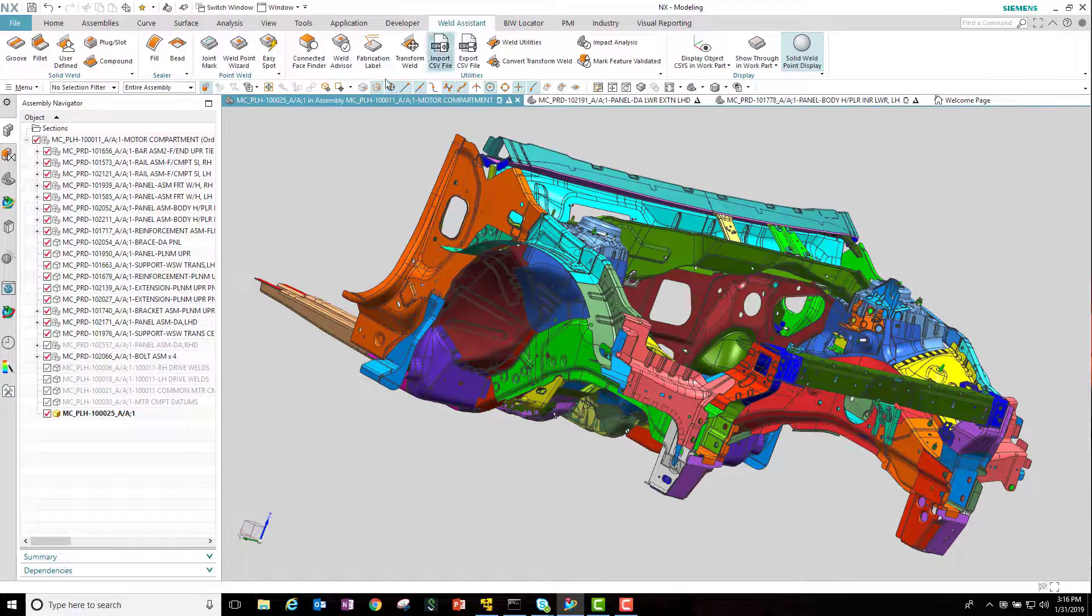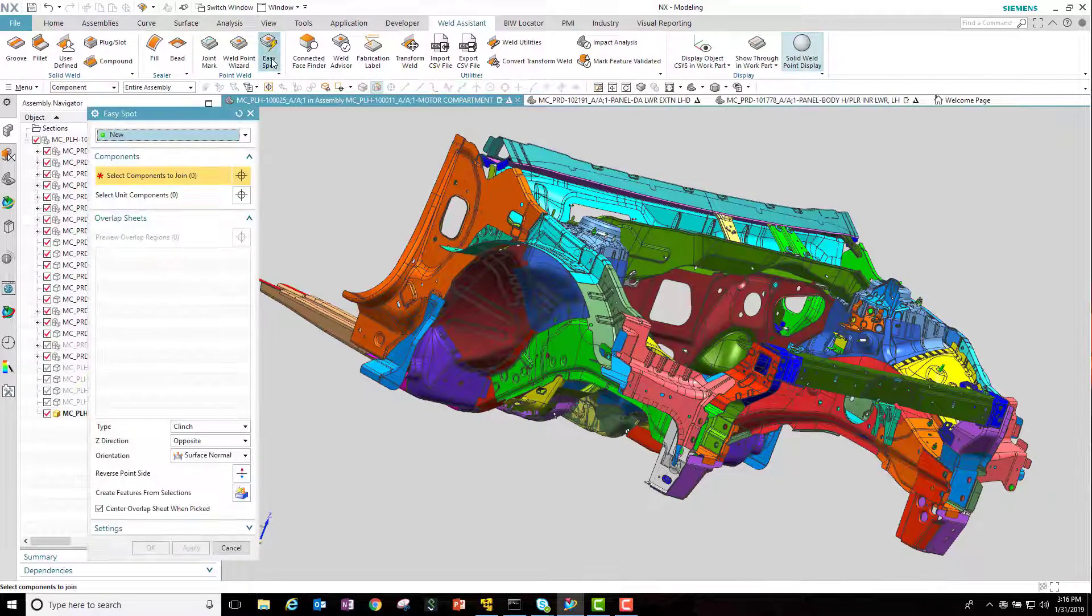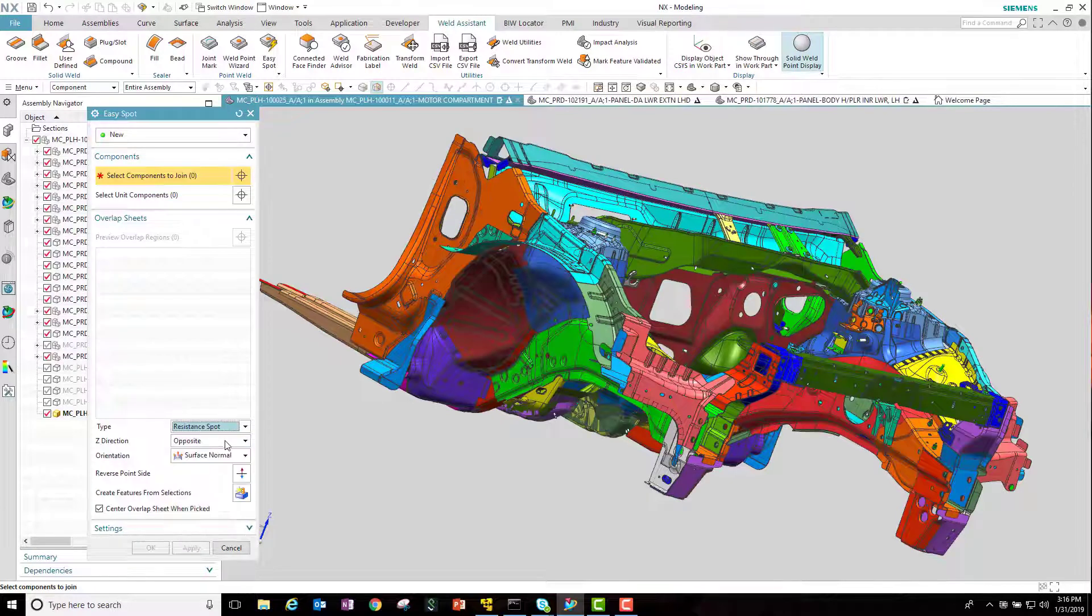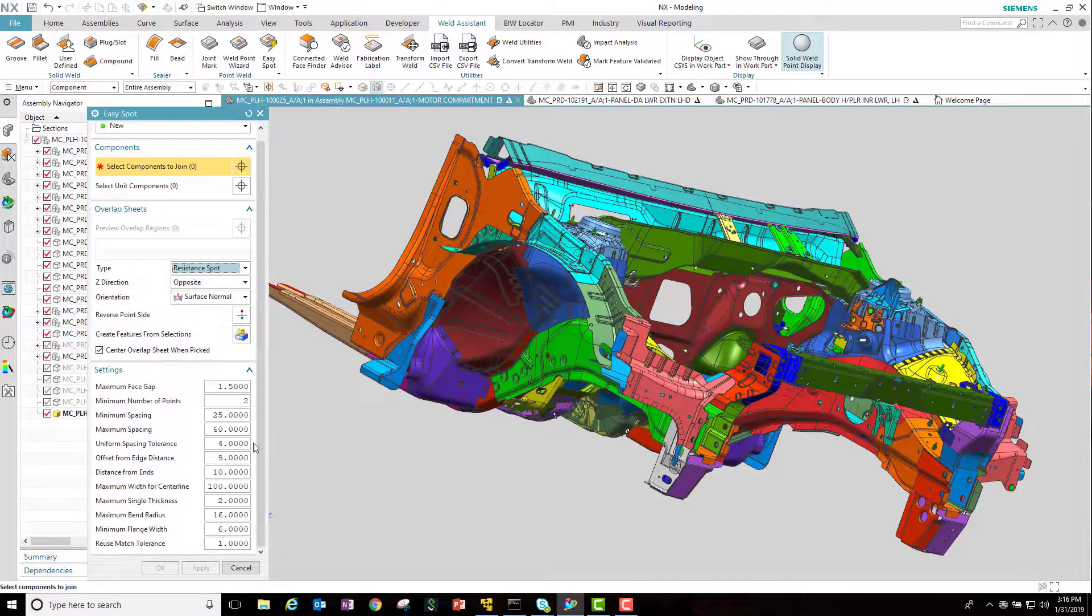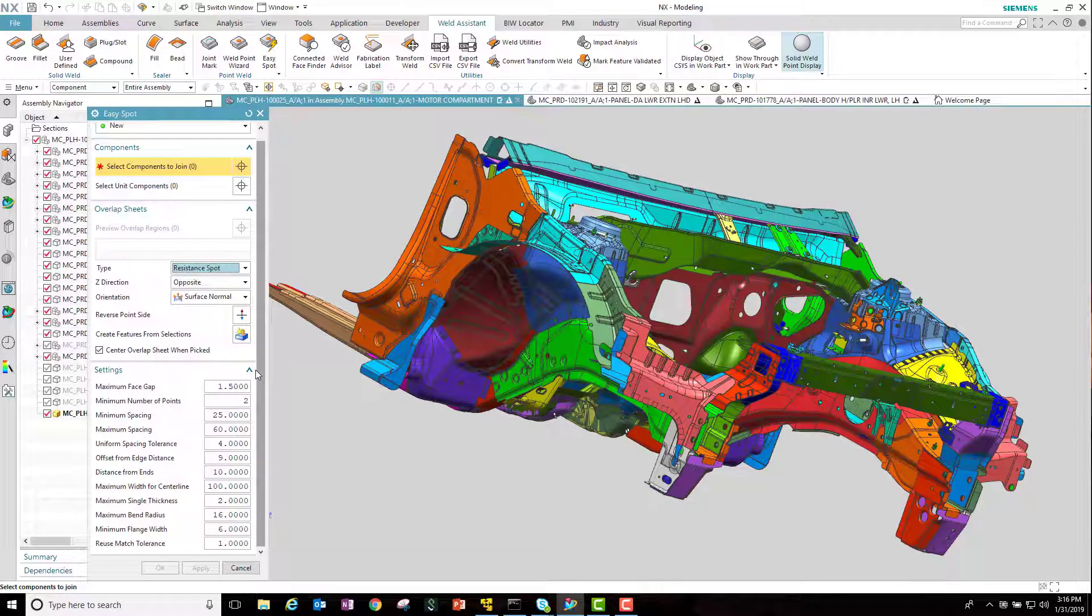Let's begin by going into the weld assistant and then the easy spot function. You'll notice that we can specify any type of discrete weld that we'd like. In this case we'll pick a resistance spot weld, and then there are 10 different settings that help determine where the spot welds will be located.